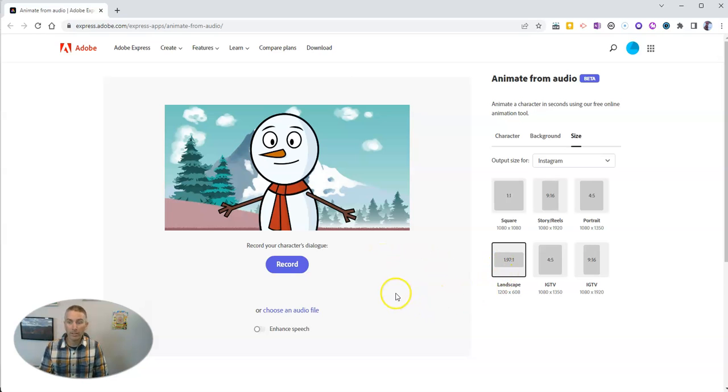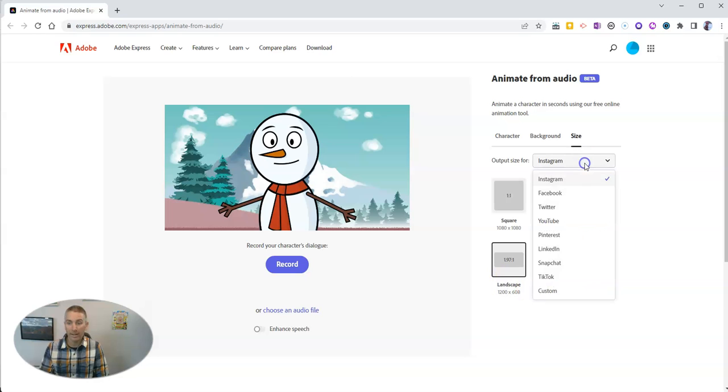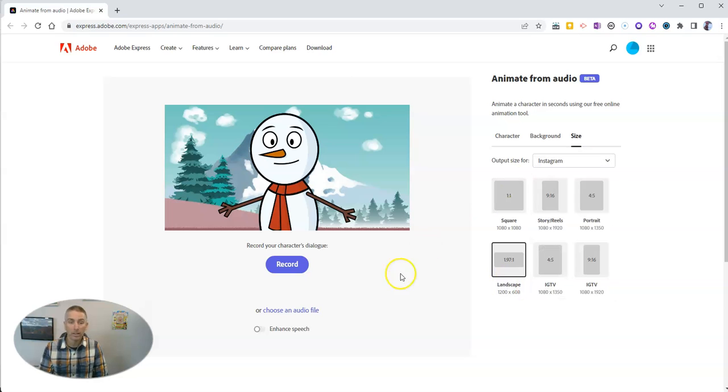But now let's go ahead and take a look at how we can use this little character. So let's click record.